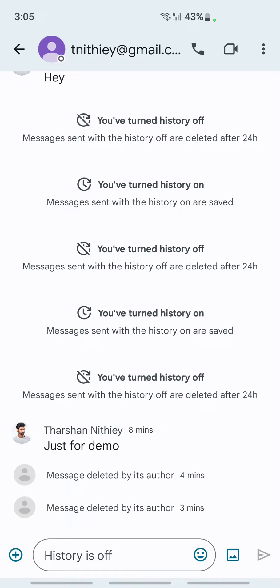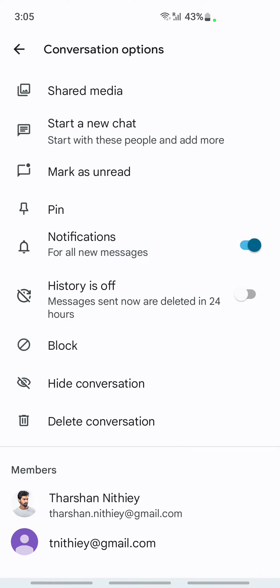What I'm going to do now is just tap on the person's name here. Once you tap on the person's name, it will open up a couple of options here.